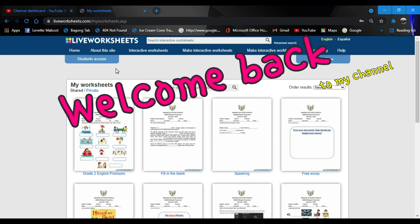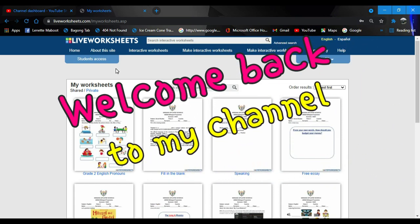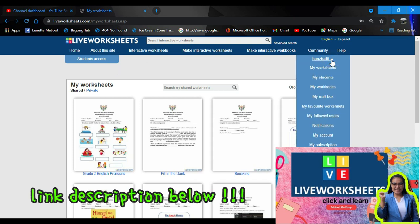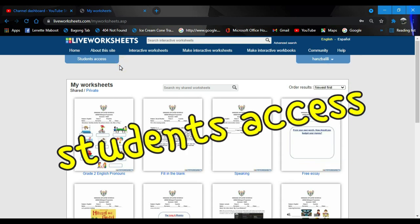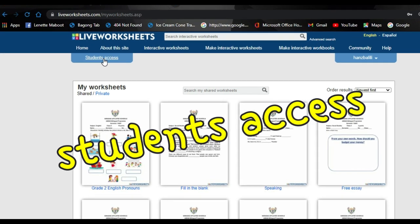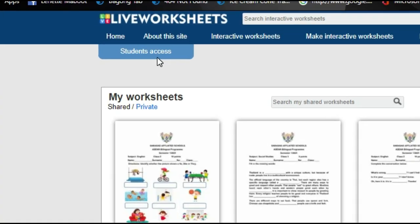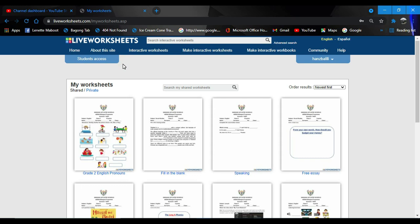Welcome back to my channel. Last time we talked about Live Worksheets teacher registration, so now I will teach you how to register as a student or student access.